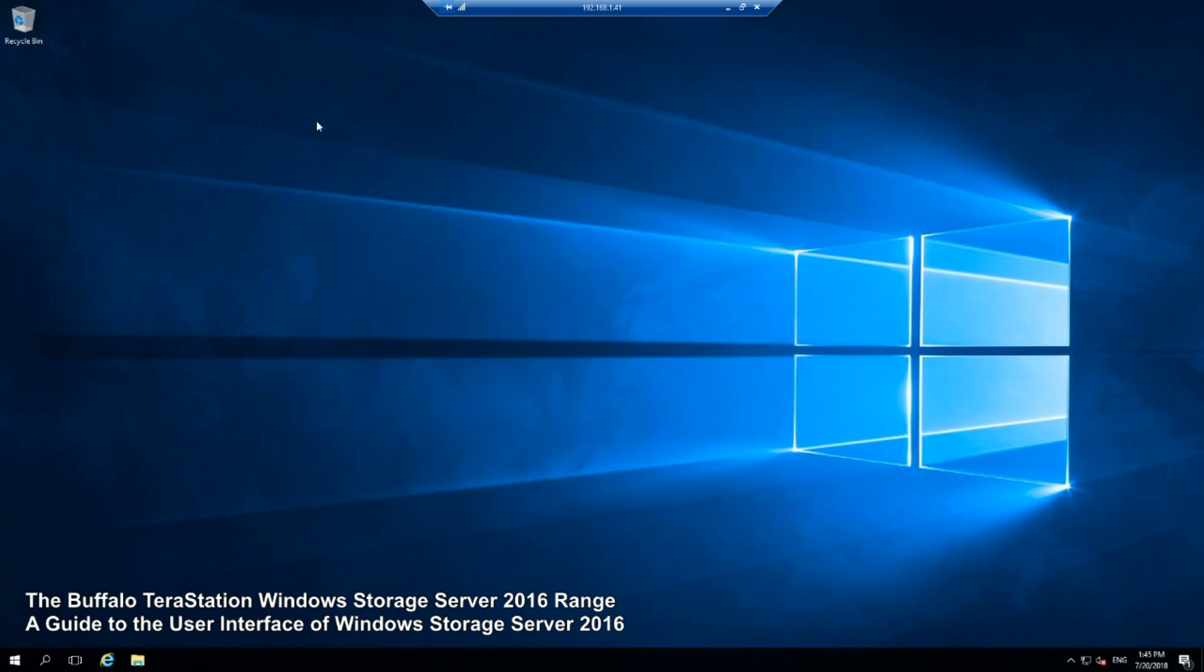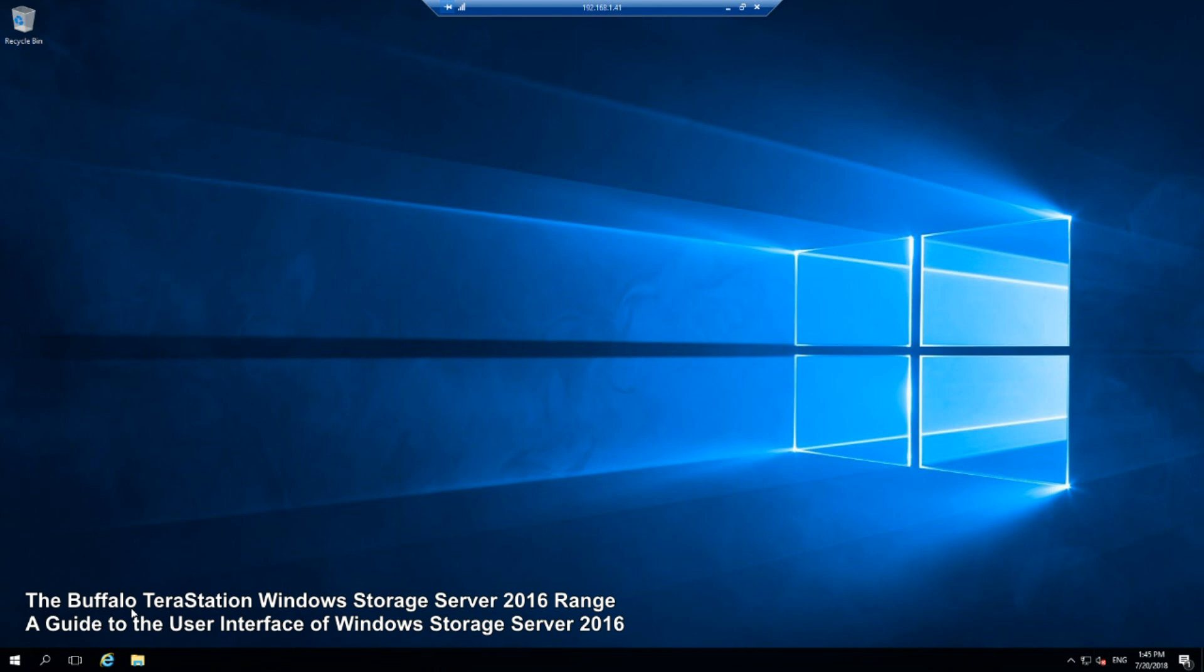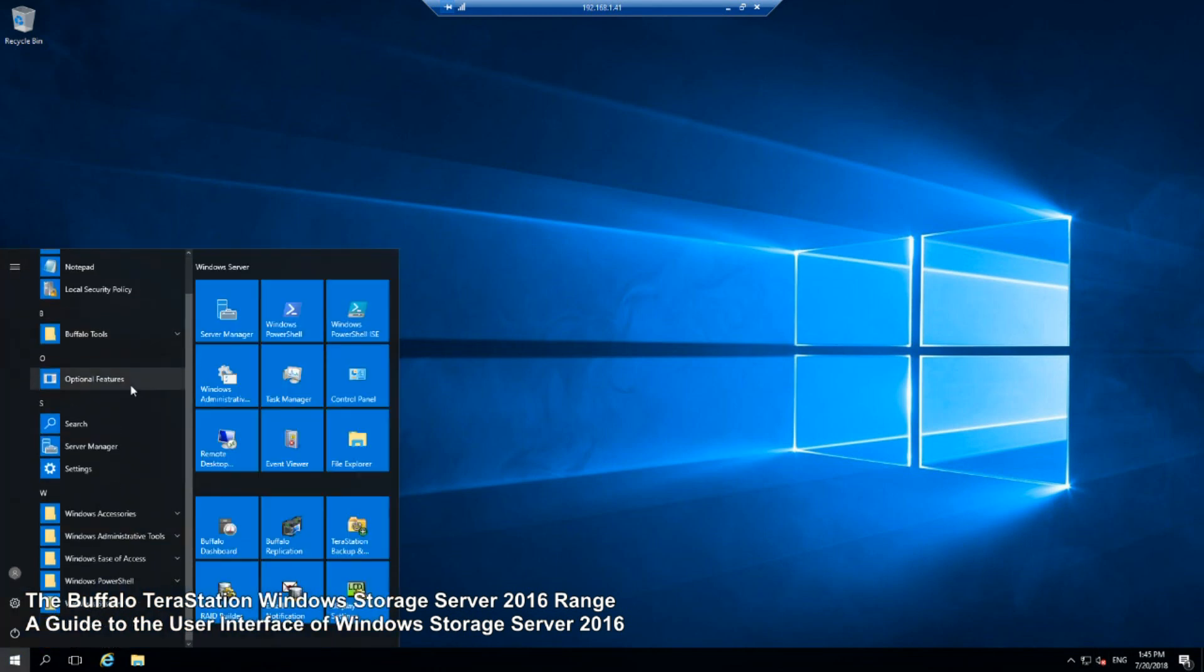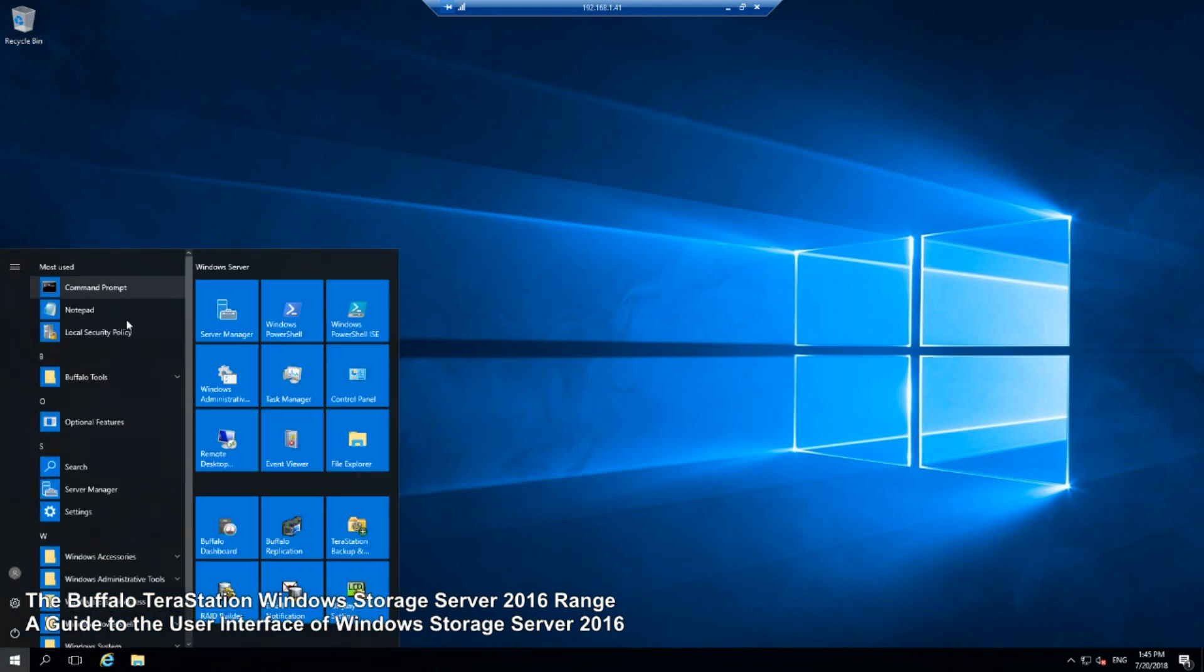The user interface and the desktop looks uncannily similar to that of any other Windows machine. If you've bought a Windows machine or installed it yourself, this is pretty much what you're going to look at. Down here we've got Windows Explorer and everything else is pretty familiar.